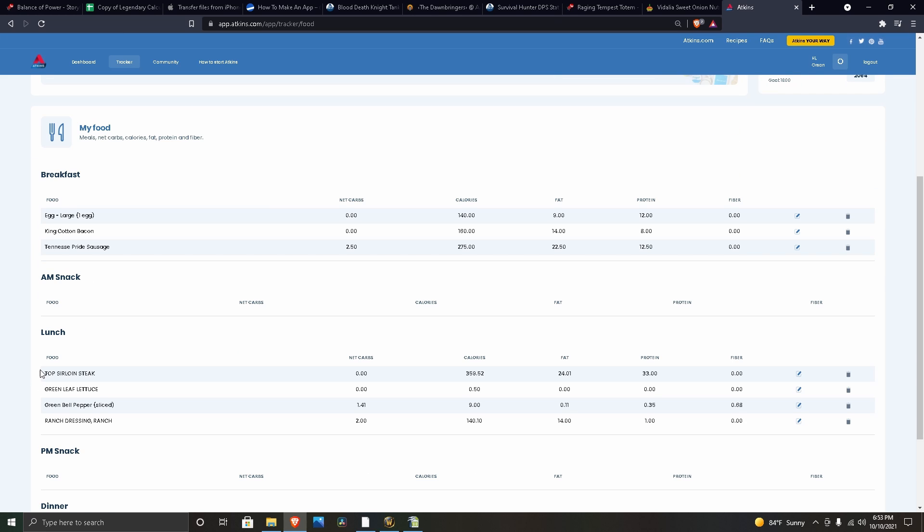And here's what I ate for lunch when we went out to Golden Corral. It's a steak and the salad I had. I also had green peppers, a couple green peppers on the salad, and then ranch.